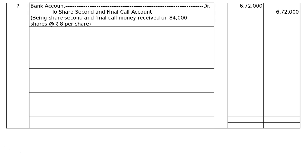Next entry: Bank Account debited to Share Second and Final Call Account. Being second and final call money received on 84,000 shares at ₹8 per share — that is 96,000 minus 12,000 shares (5,000 of Namit and 7,000 of Rohit) = 84,000 shares. Amount: ₹6,72,000.